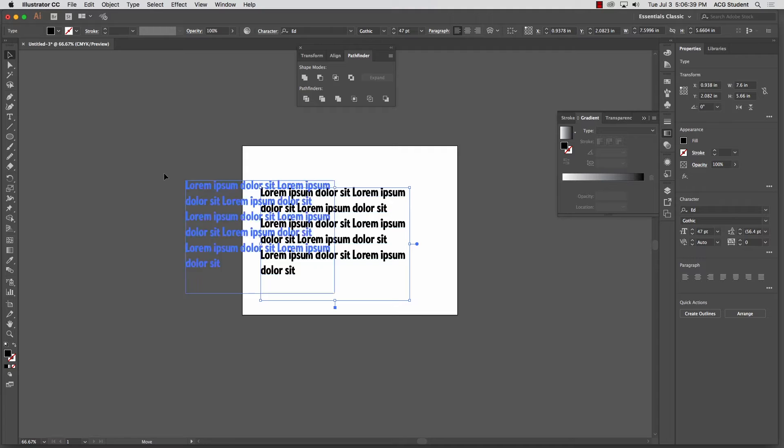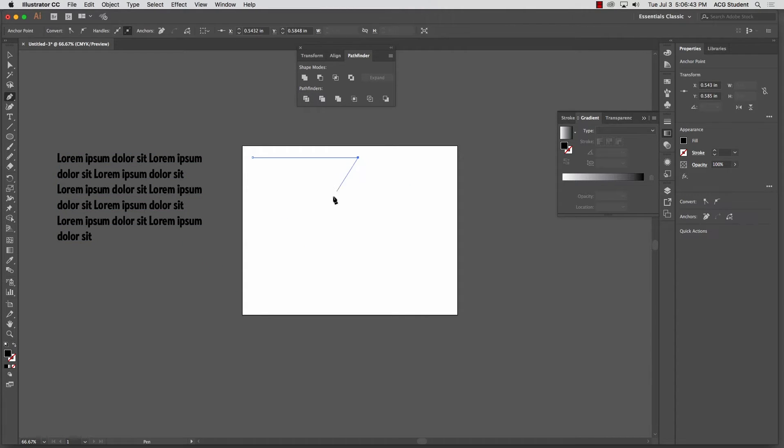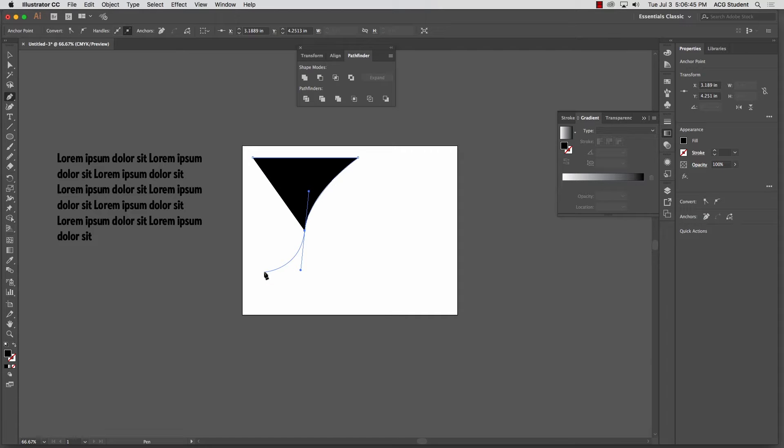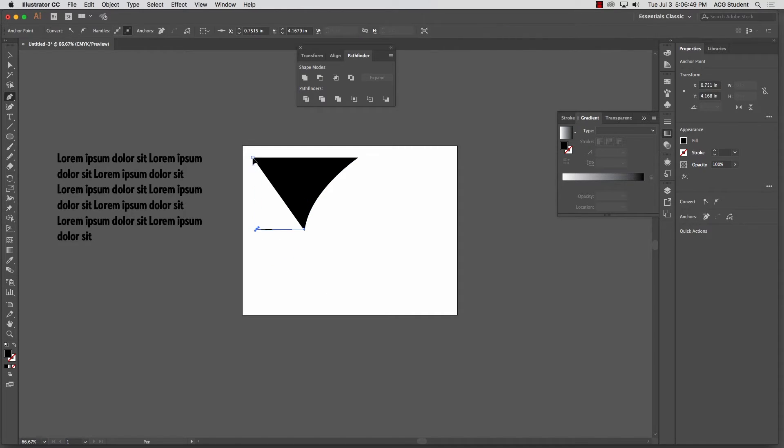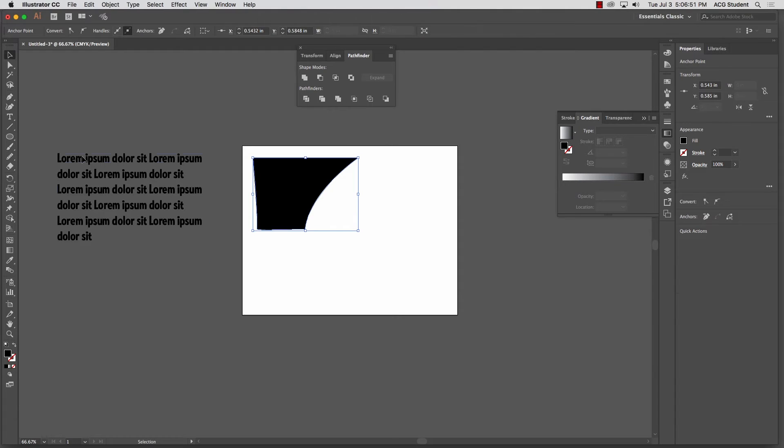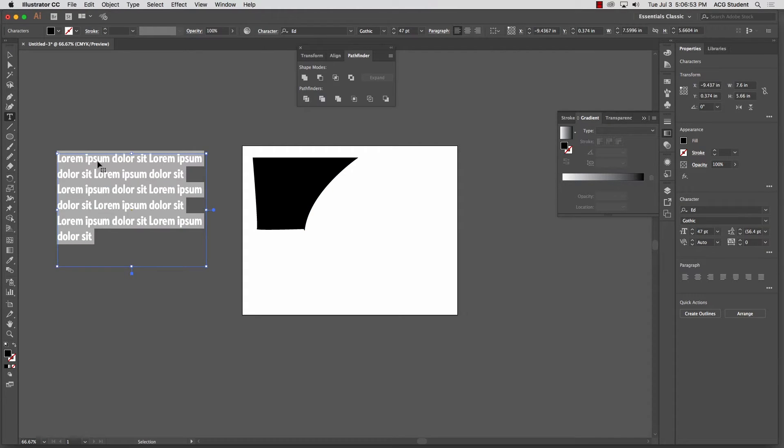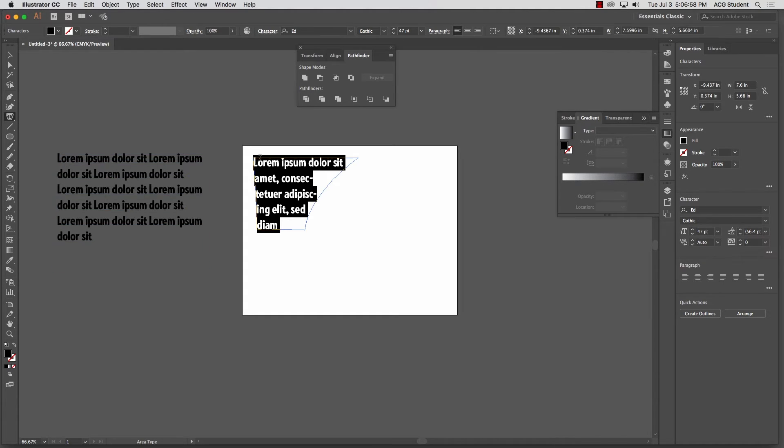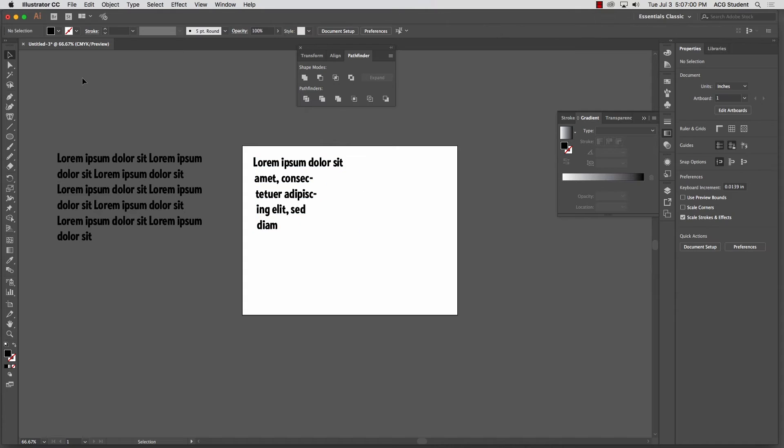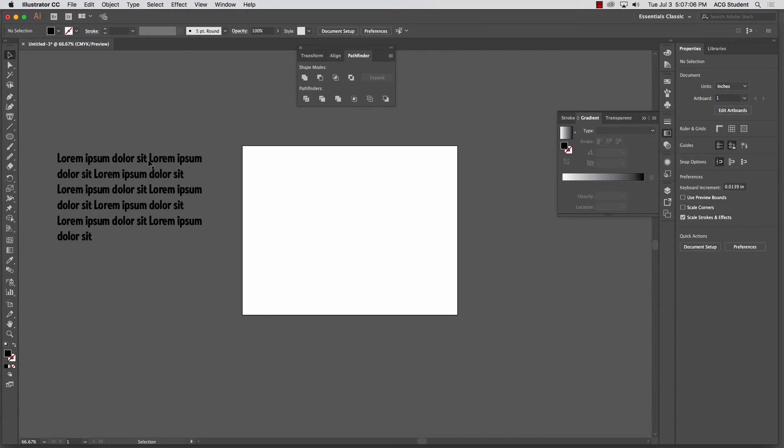So it comes in handy if you want to do something like, you have a picture there and you want to have some type over here in an odd shape. So I'm going to take this area type tool and see how it'll conform to the shape. Could be a star, could be anything. Does that make sense?